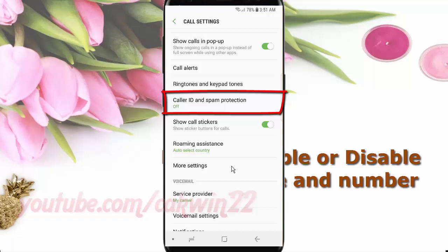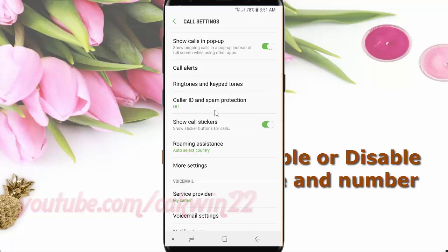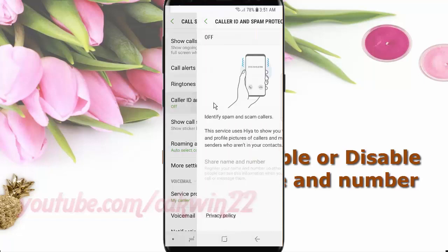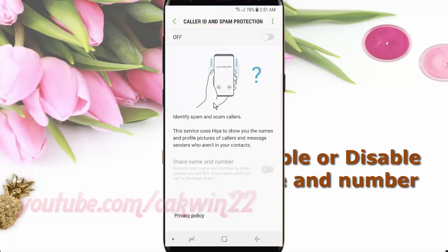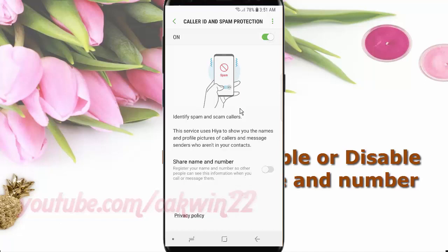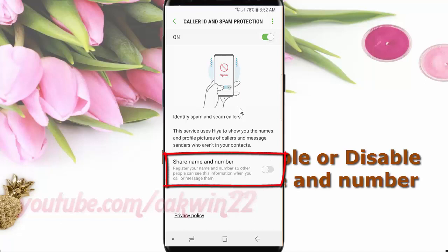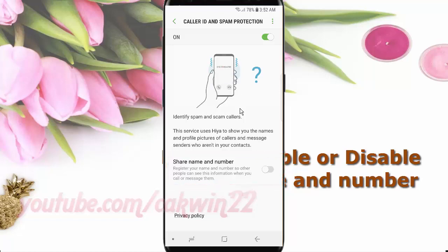Tap Caller ID and Spam Protection. Tap Caller ID and Spam Protection to enable, or tap until grey to disable.